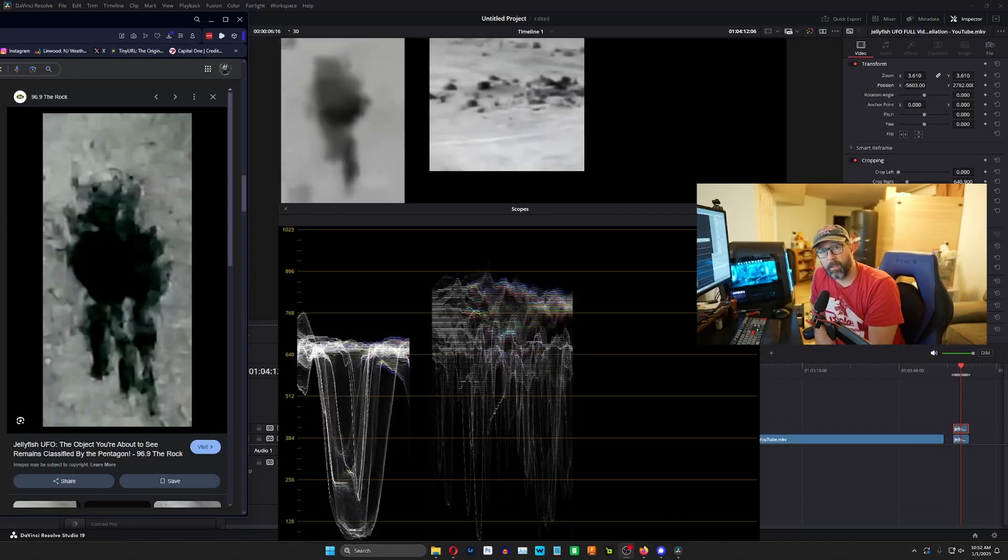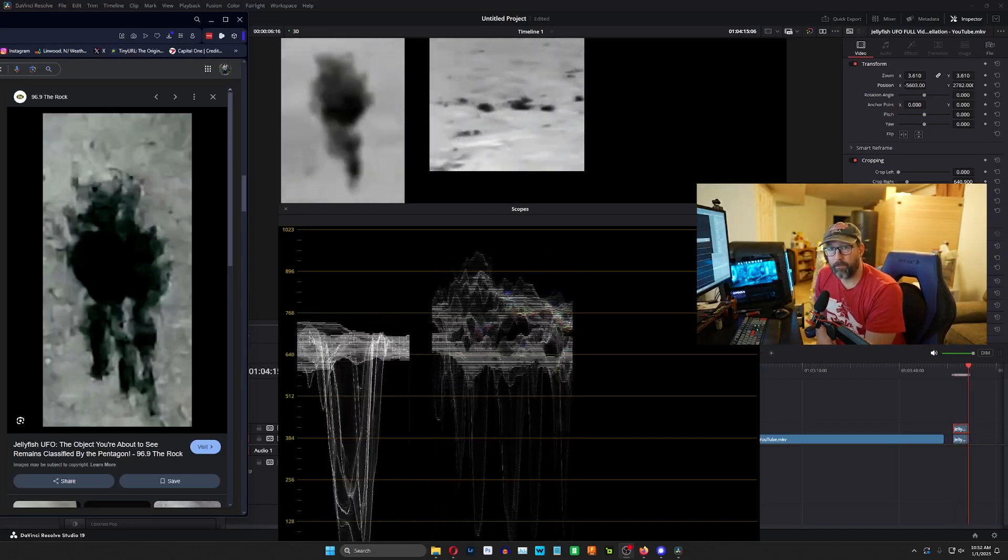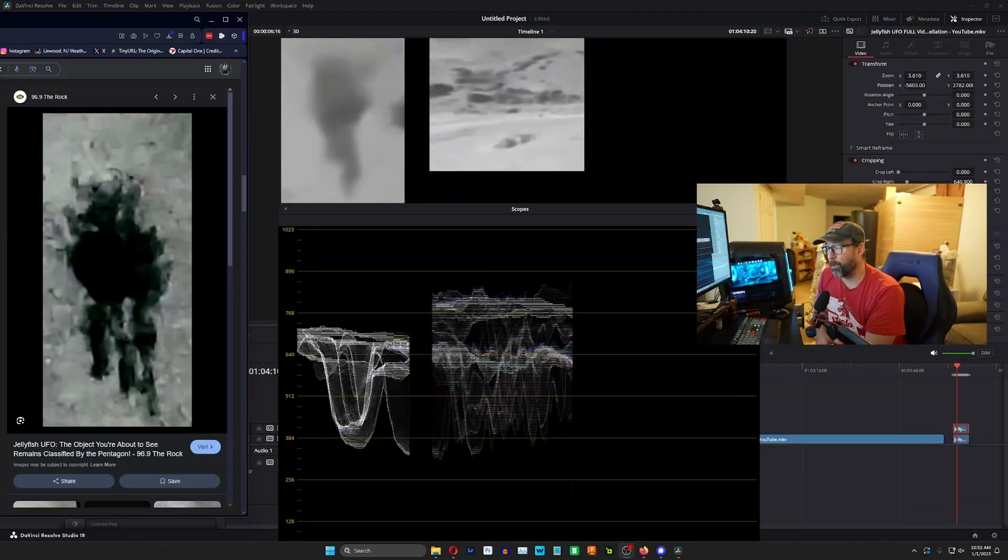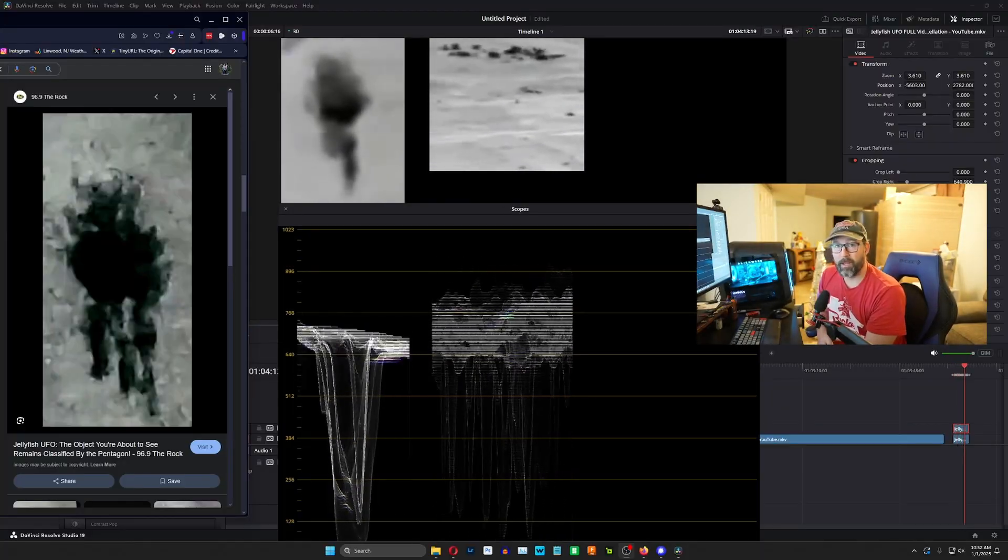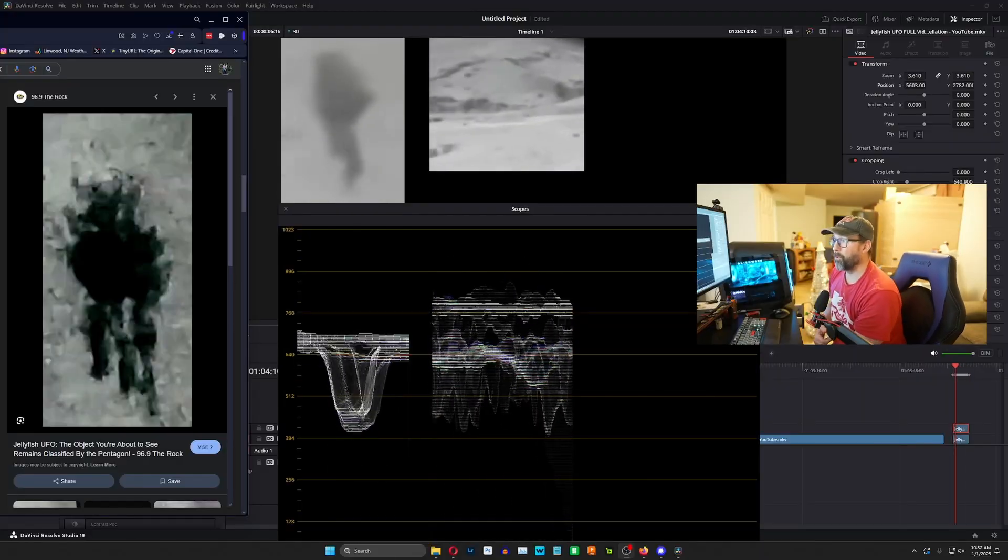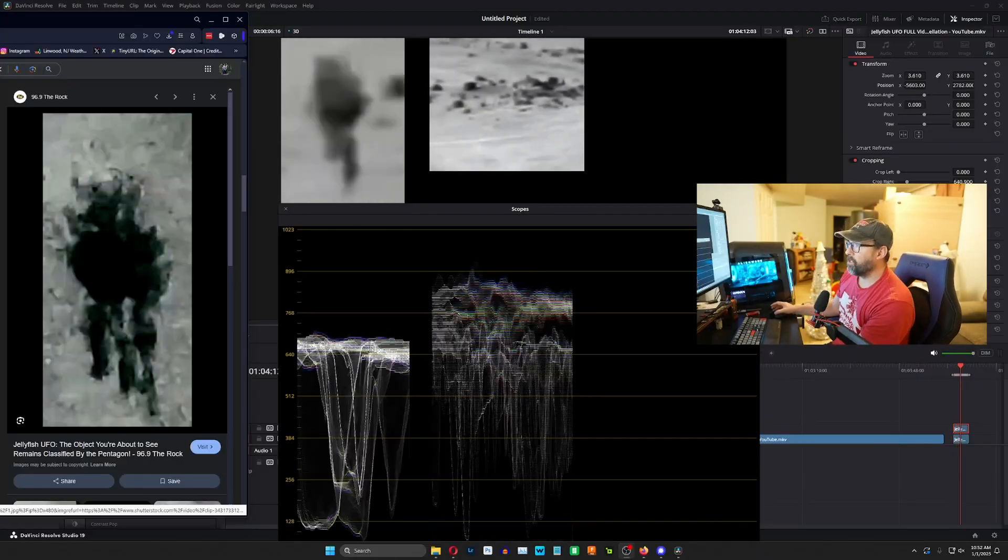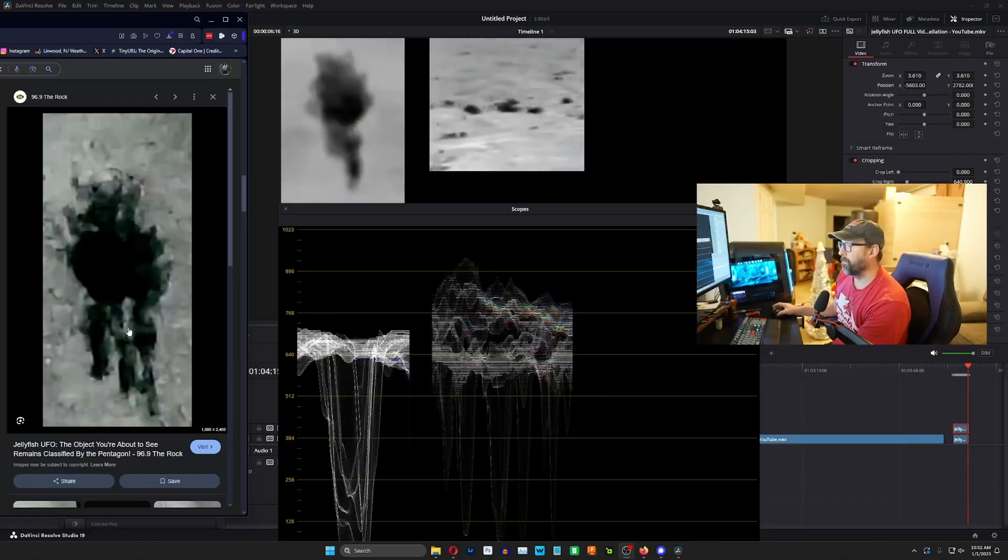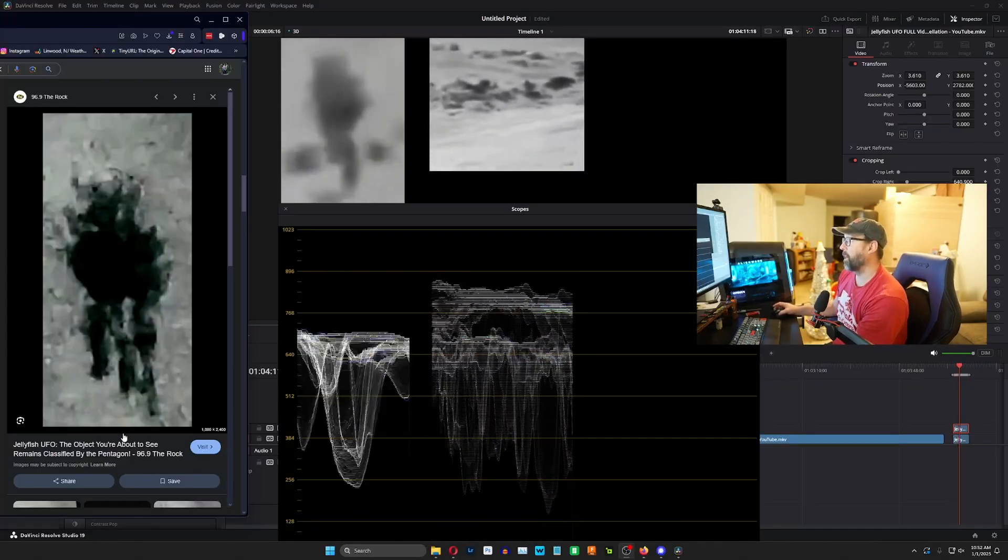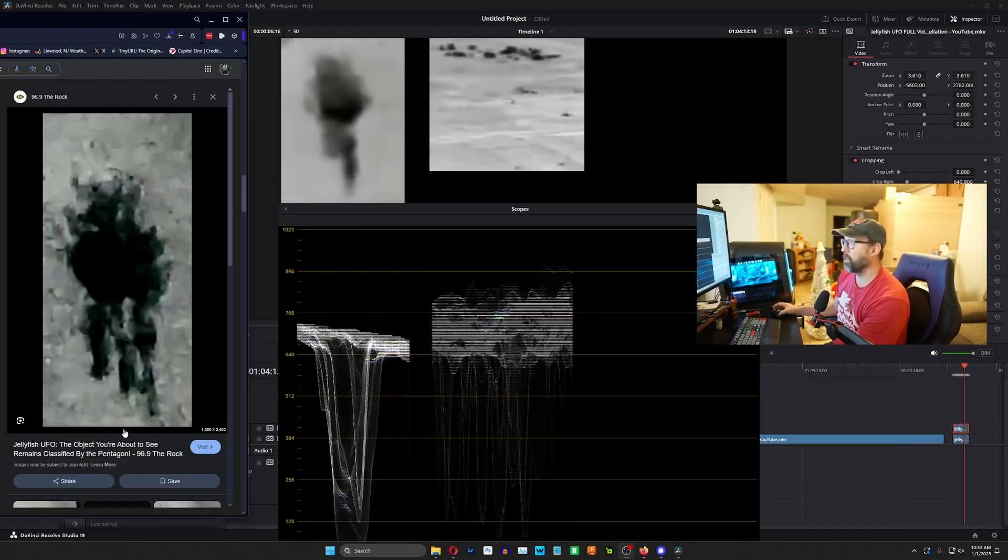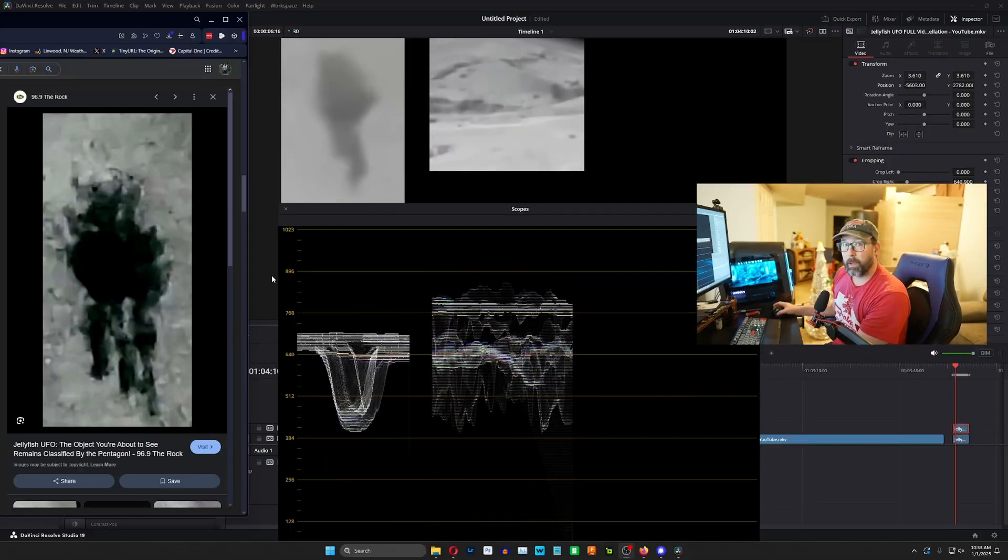All right, let's talk about something that everybody seems to be getting wrong with the Jellyfish UAP. I know this has been out for a while, but it bothers me every time I see somebody say what they're saying about this. So here it is. This is the Jellyfish UAP. This thing remains classified and nobody knows what it is. We're being told it's not a UAP, but I don't care about any of that.